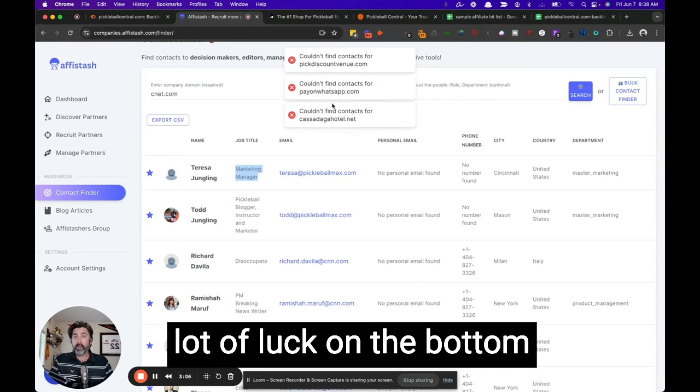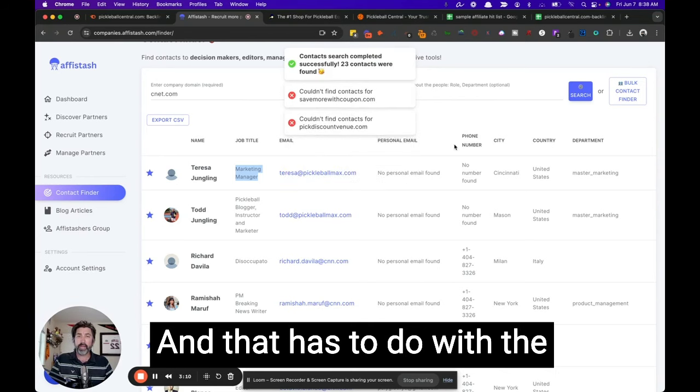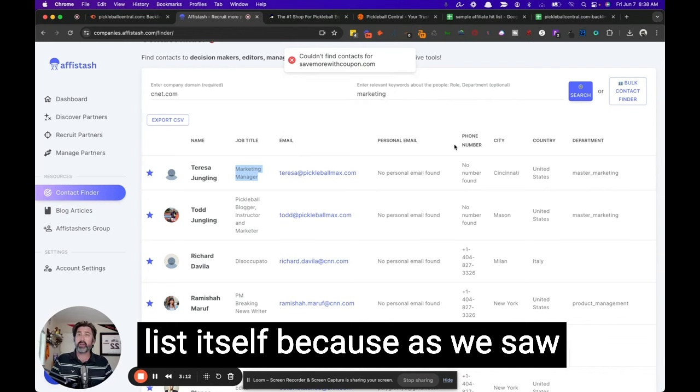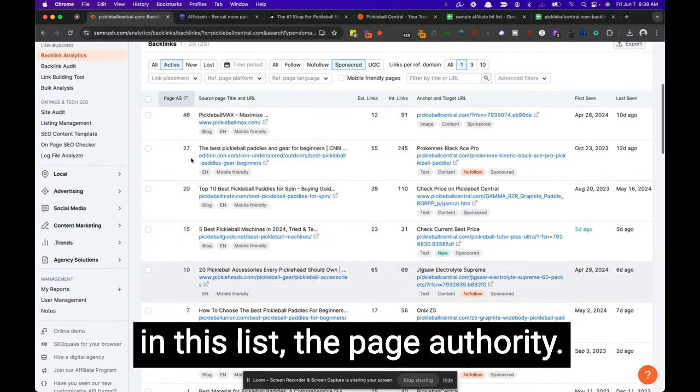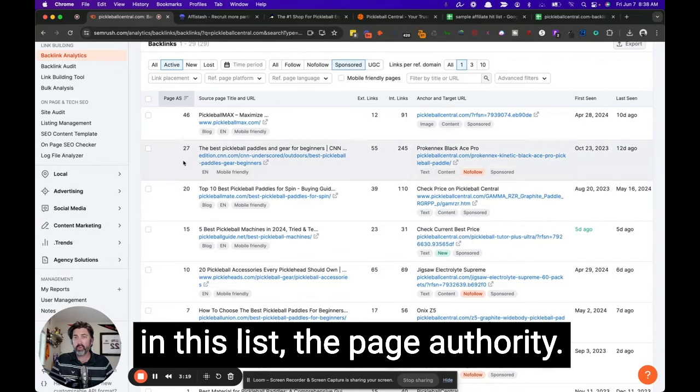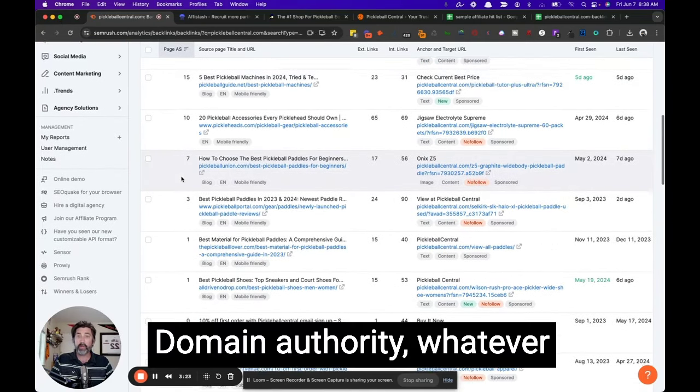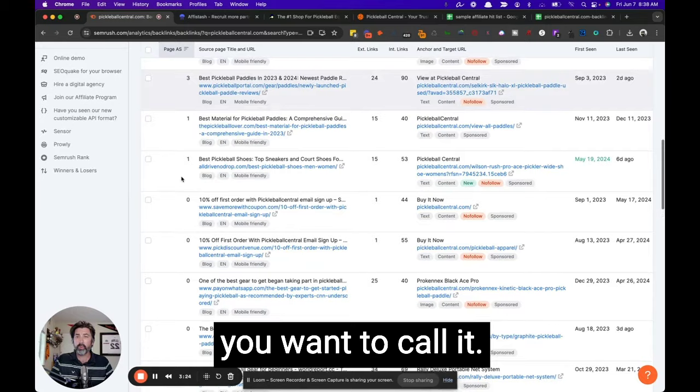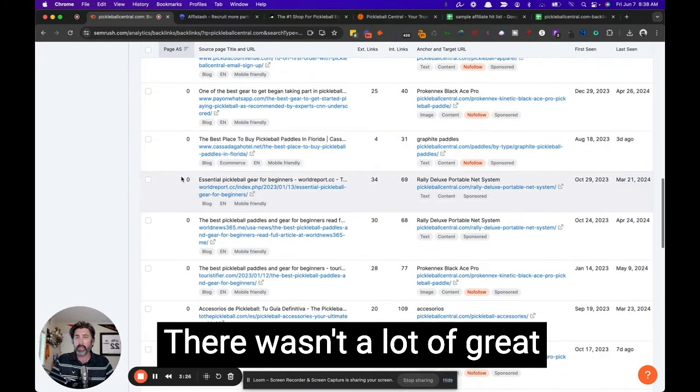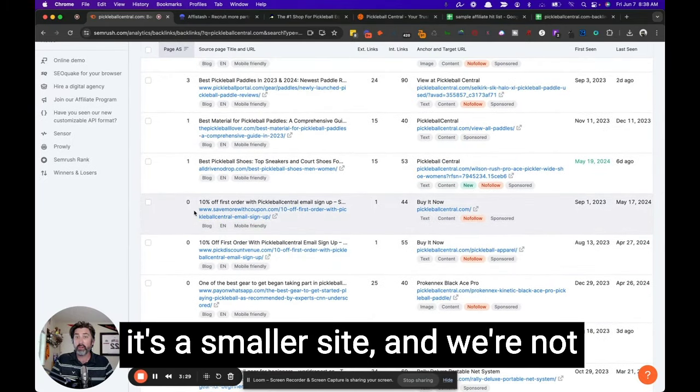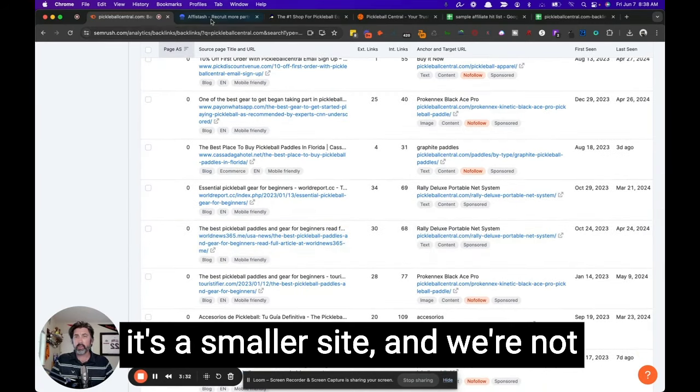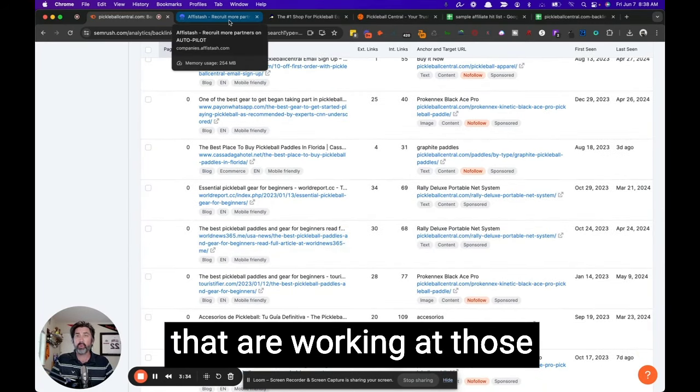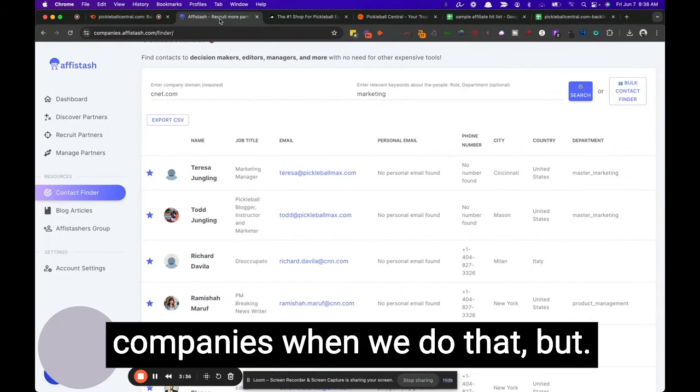And we're not having a lot of luck on the bottom of this list, unfortunately, and that has to do with the list itself. Because as we saw in this list, the page authority, domain authority, whatever you want to call it, there wasn't a lot of great domain authority, which means it's a smaller site. And we're not going to find a lot of people that are working at those companies when we do that.